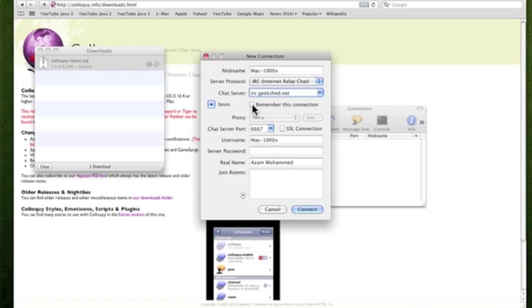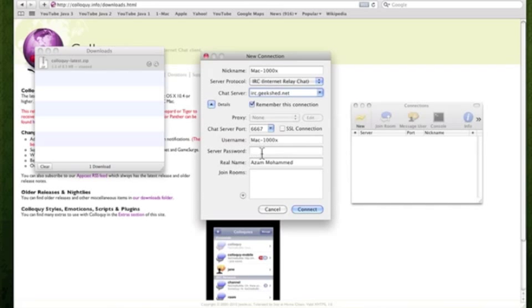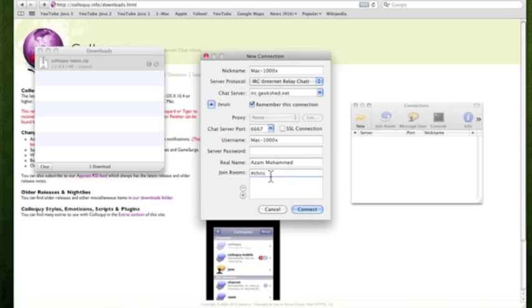If you click remember connection, it'll be saved here every time when you load Colloquy. So it'll be very easy. Just double click that and you'll be connected. And just skip server password. Now where it says join rooms, you want to click this plus button right here and just join any random room. So let's try joining pound chris for example. C-H-R-I-S. Okay, pound chris.